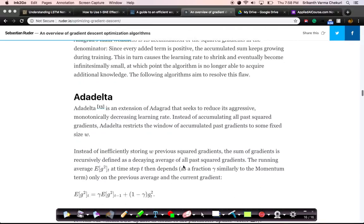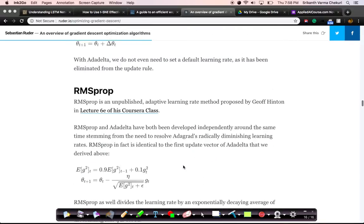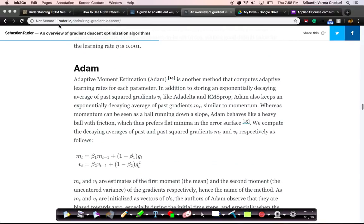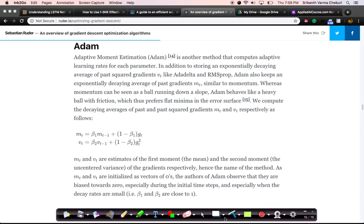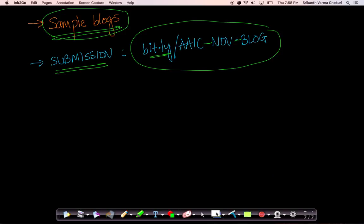Very well-written blogs. I'll provide you reference links to some of these blogs so that you understand what types of blogs could be written. Some of these are some of the best blogs I've come across.